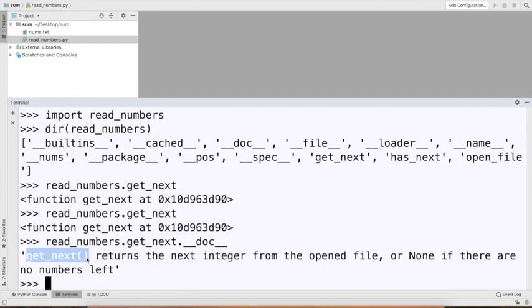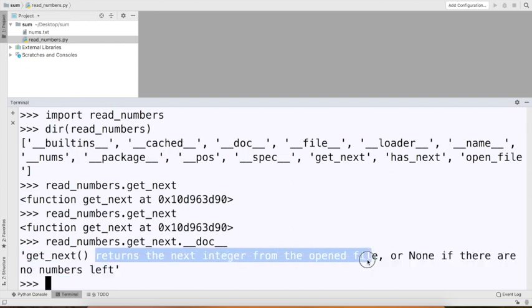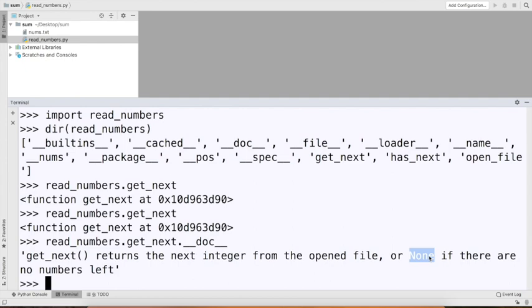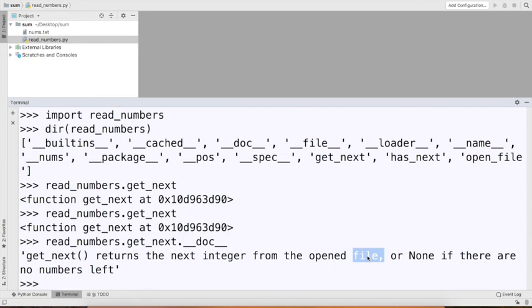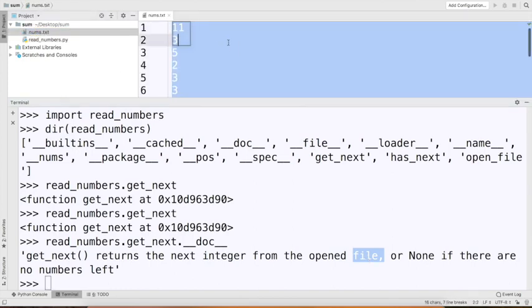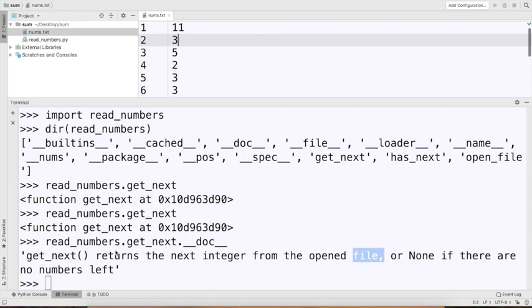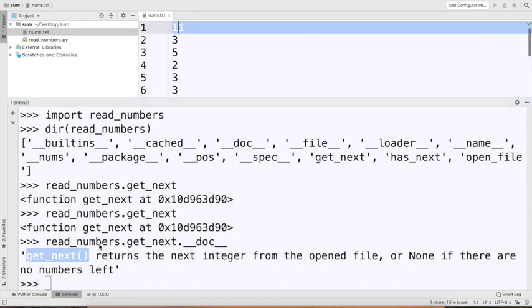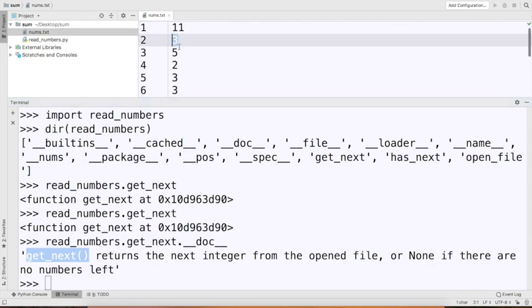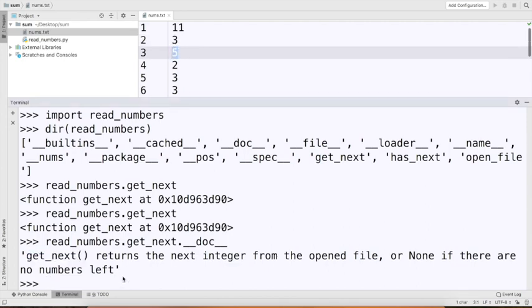So 'get_next,' when we call it, returns the next integer from the open file, or it's going to return None if there are no numbers left. What is this open file? In our case, the file is going to be nums.txt. So what I want is: I call get_next and the first time I call it, I want it to give me 11. Then I call it again, I want it to give me 3, and so on. Before I can do that, there's this 'open_file' function — we have to call open_file before anything.